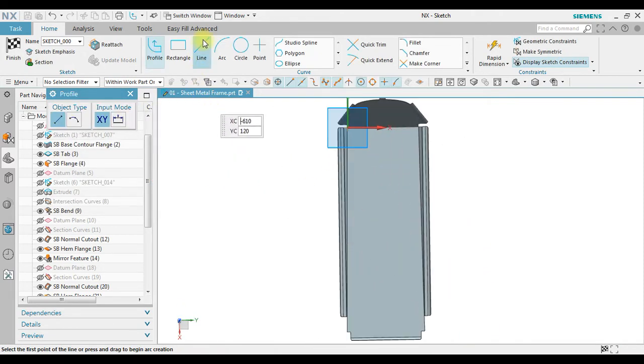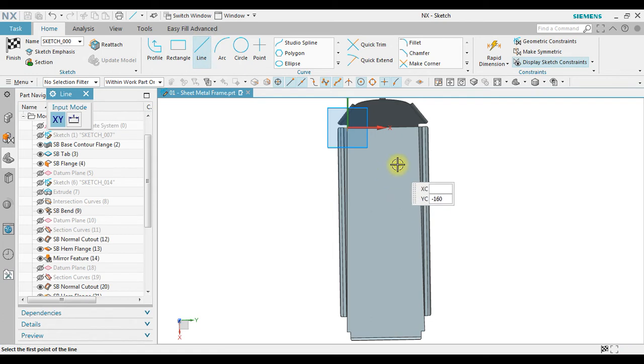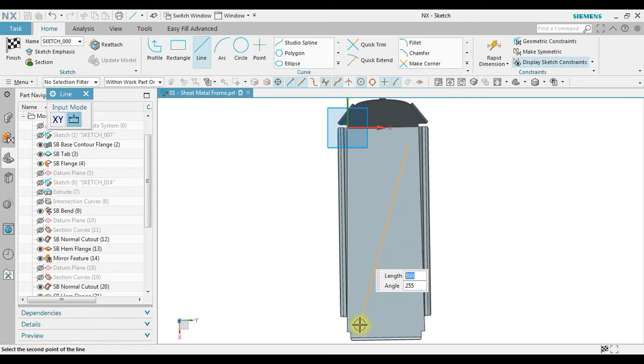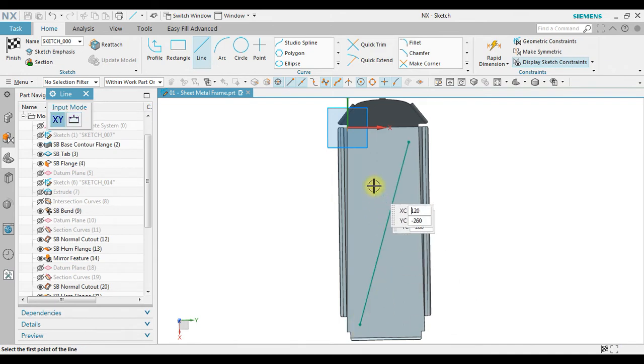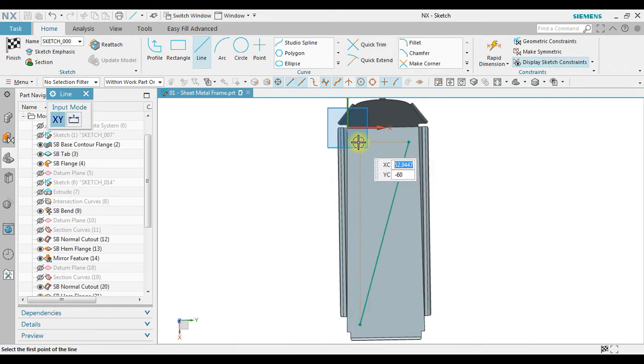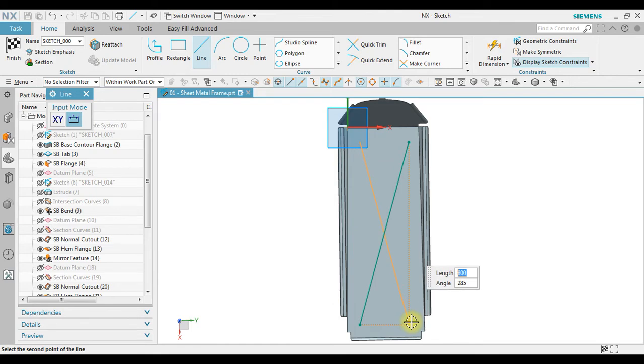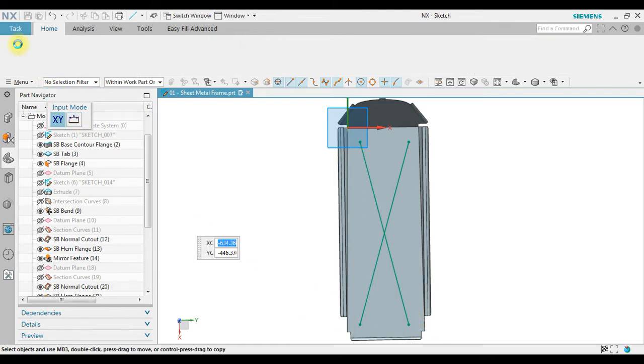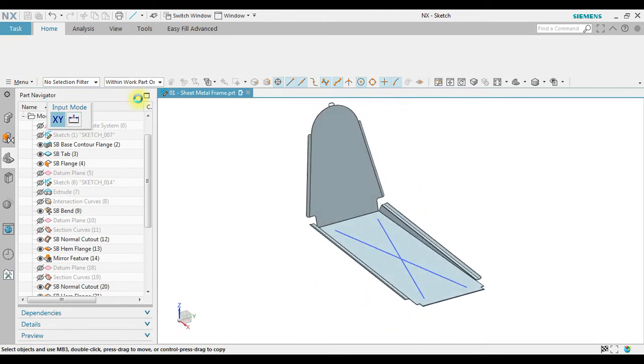Now for example, I'm going to create stiffener or reinforcement, a crossing shape reinforcement. Click finish.